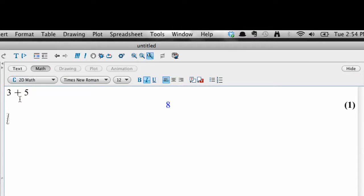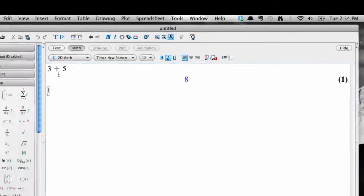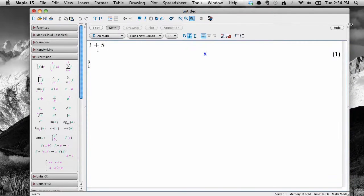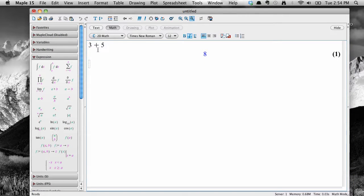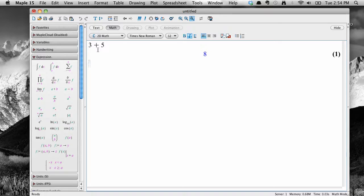Notice that Maple has performed the calculation, put the result in blue, and assigned a number index to the line of calculation. So, now we know how to find Maple, open it, see what's inside it, and what a calculation looks like. Future screencasts will add on to this knowledge, so keep watching. Thanks!